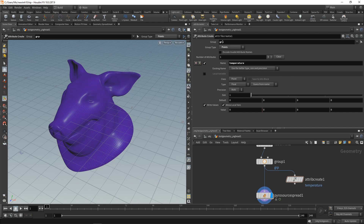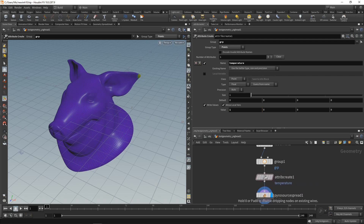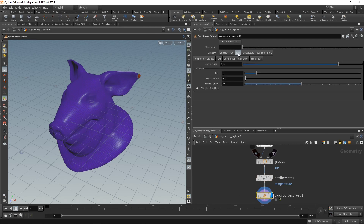However, just for our points group GRP, let's set this value to 1, and wire this in here. So we now see in the Pyro source spread we are visualizing our temperature, which is higher than the rest. So if we visualize burn now, this area immediately starts to burn. And if we hit play — well, nothing really happens.